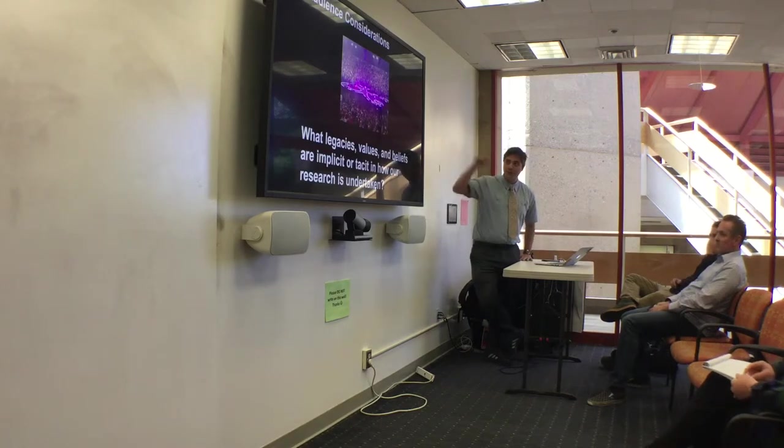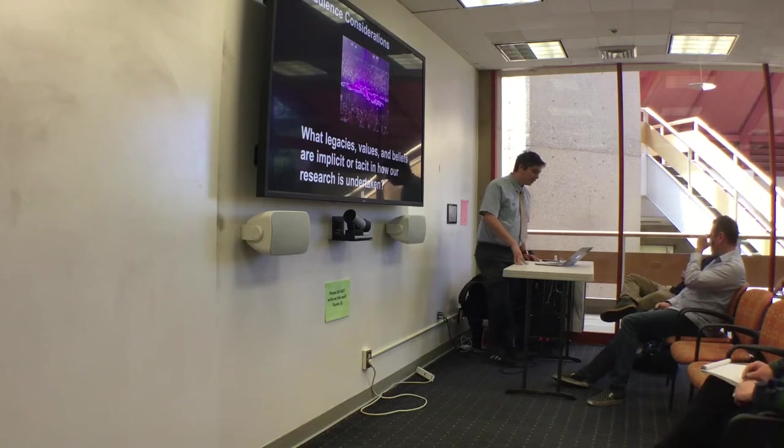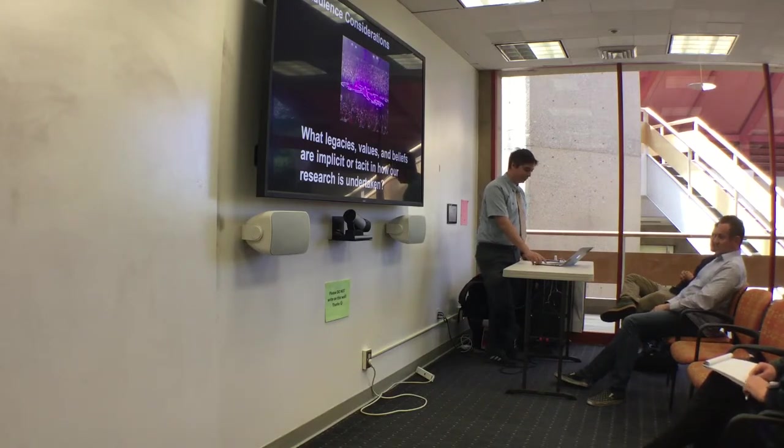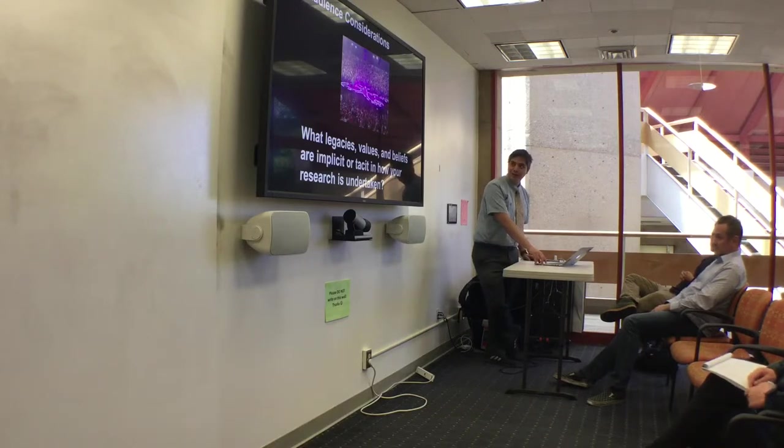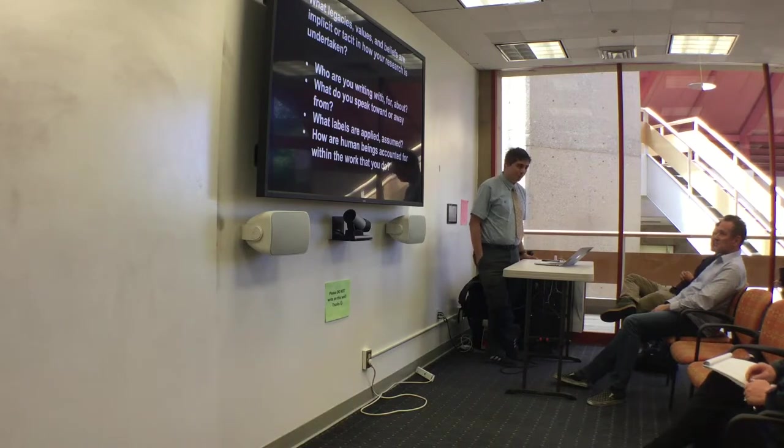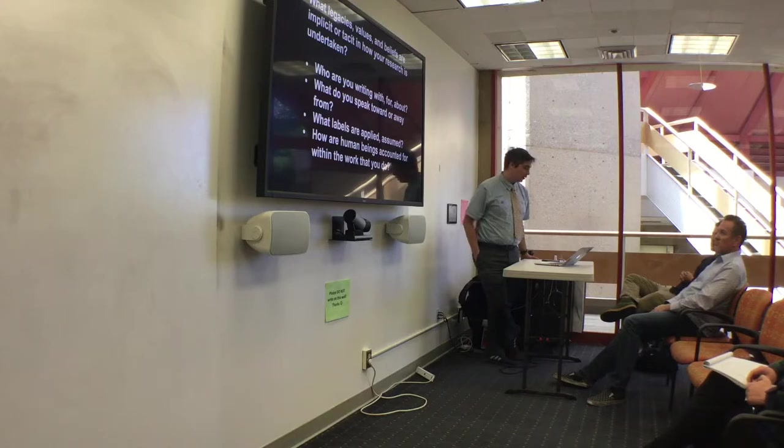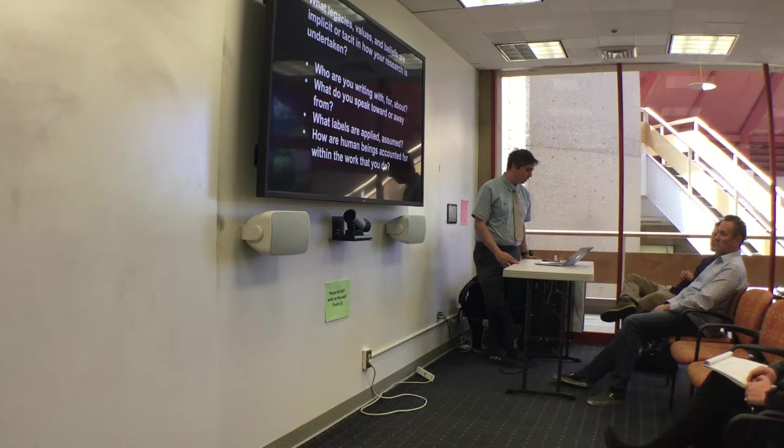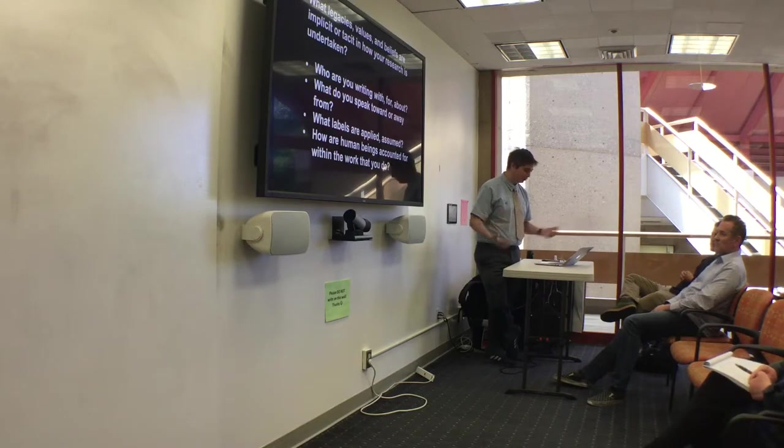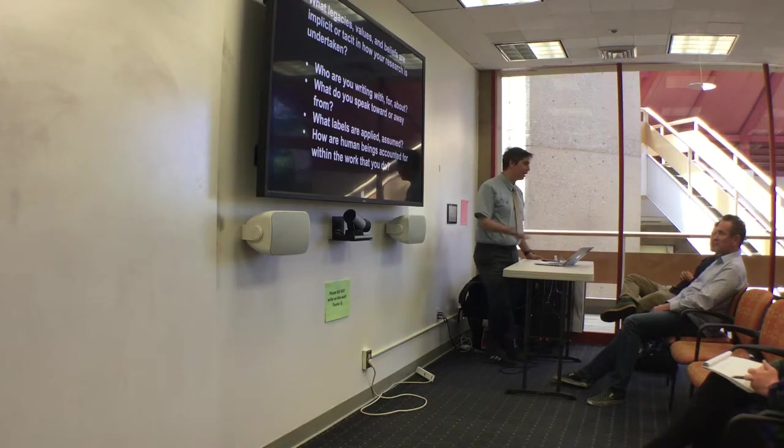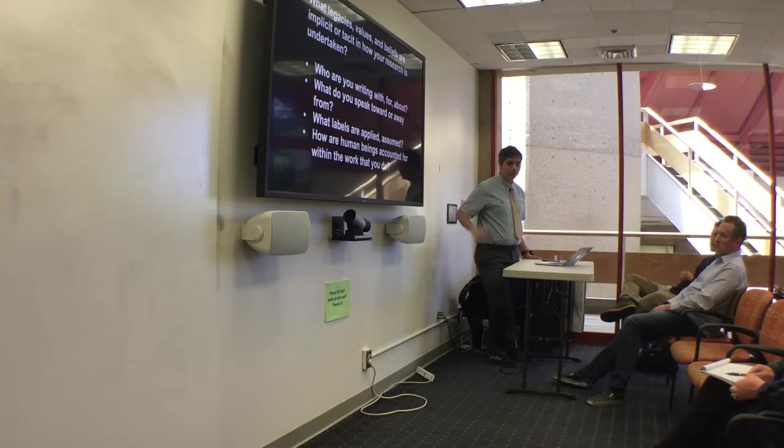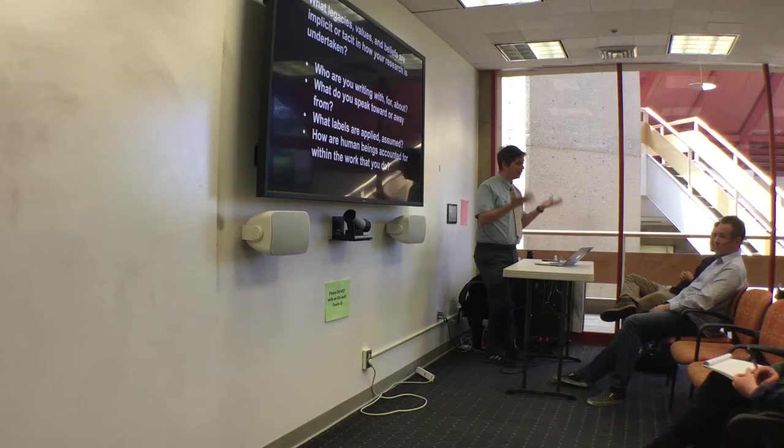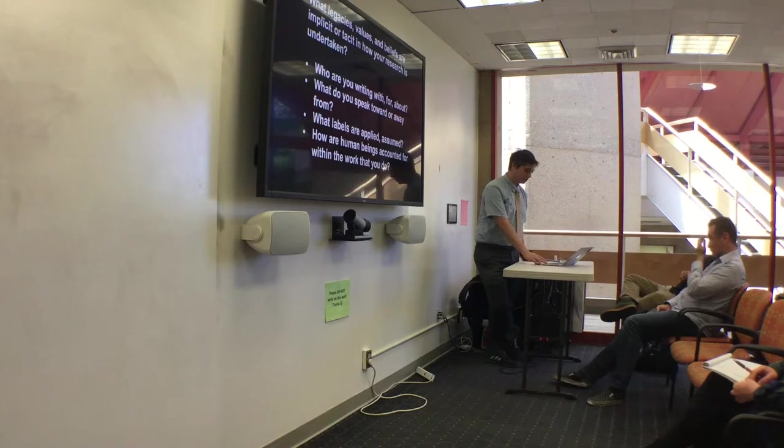The question that I want us to be thinking about is what legacies, values, and beliefs are implicit or tacit in how our research is undertaken? Who are you writing with or for or about in your work? What do you speak toward or away from? What labels are applied or assumed in the work that you're doing? And how are humans, how are individuals, how are bodies of people accounted for within the work that you're doing? Where are the people in the work that you're doing and how are they accounted for in that work?